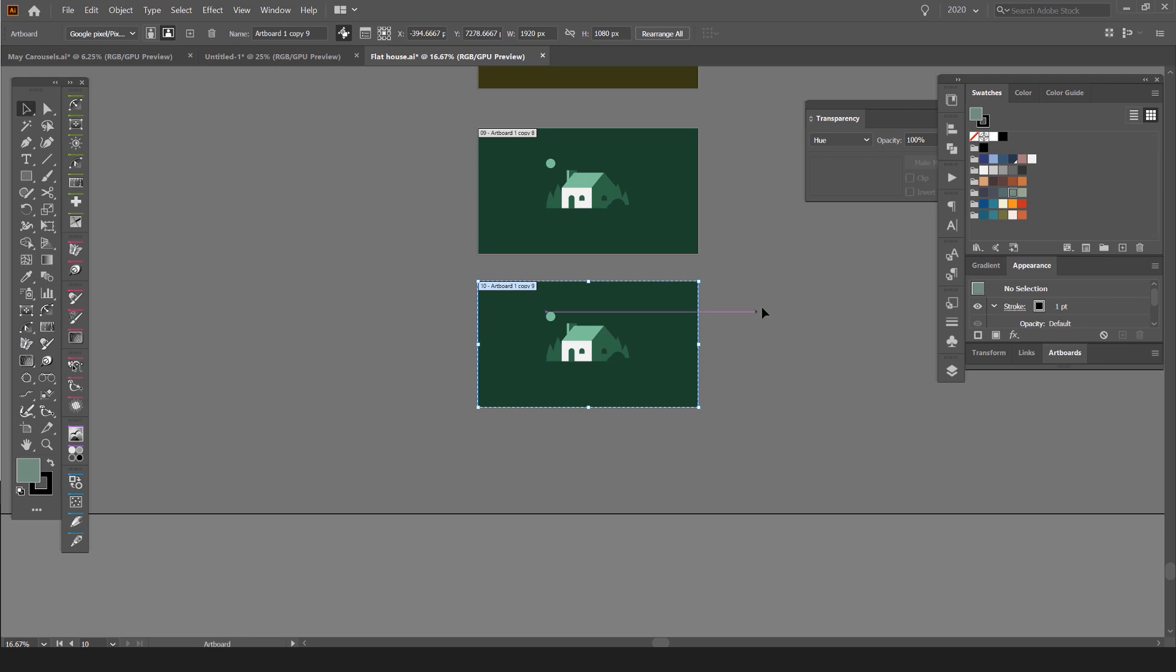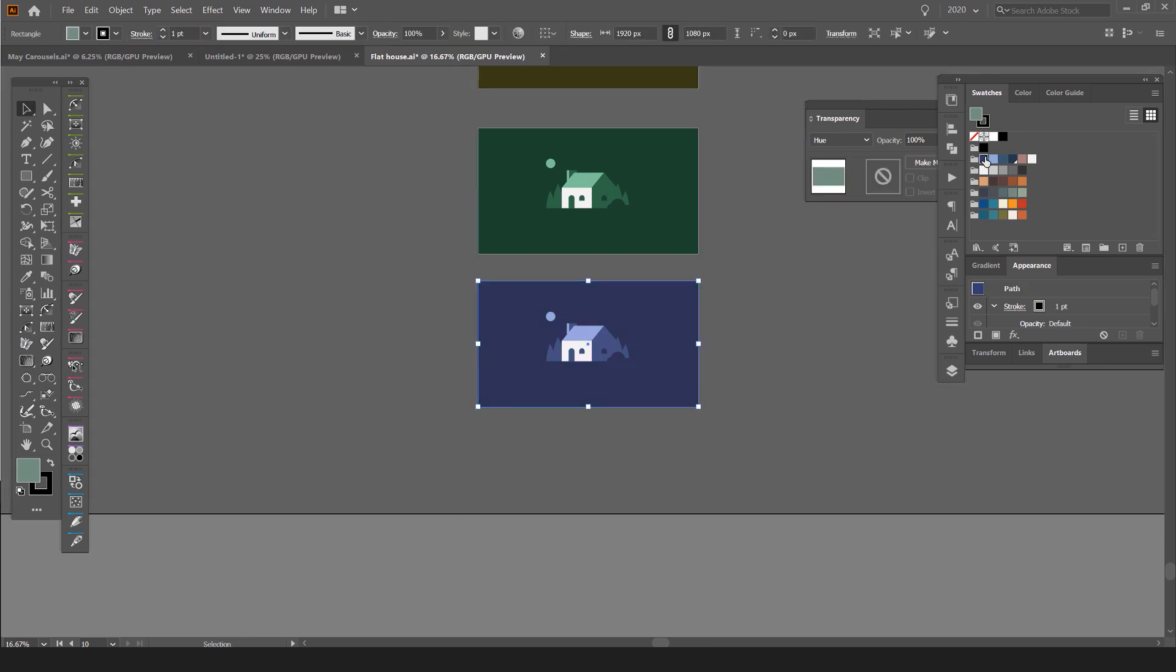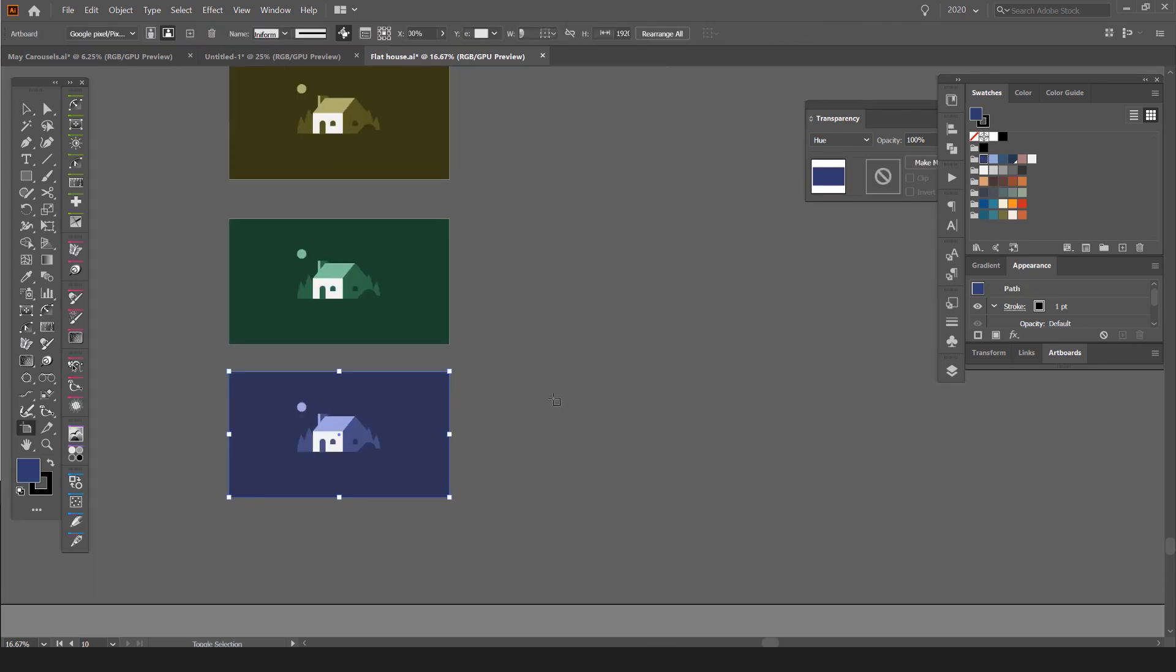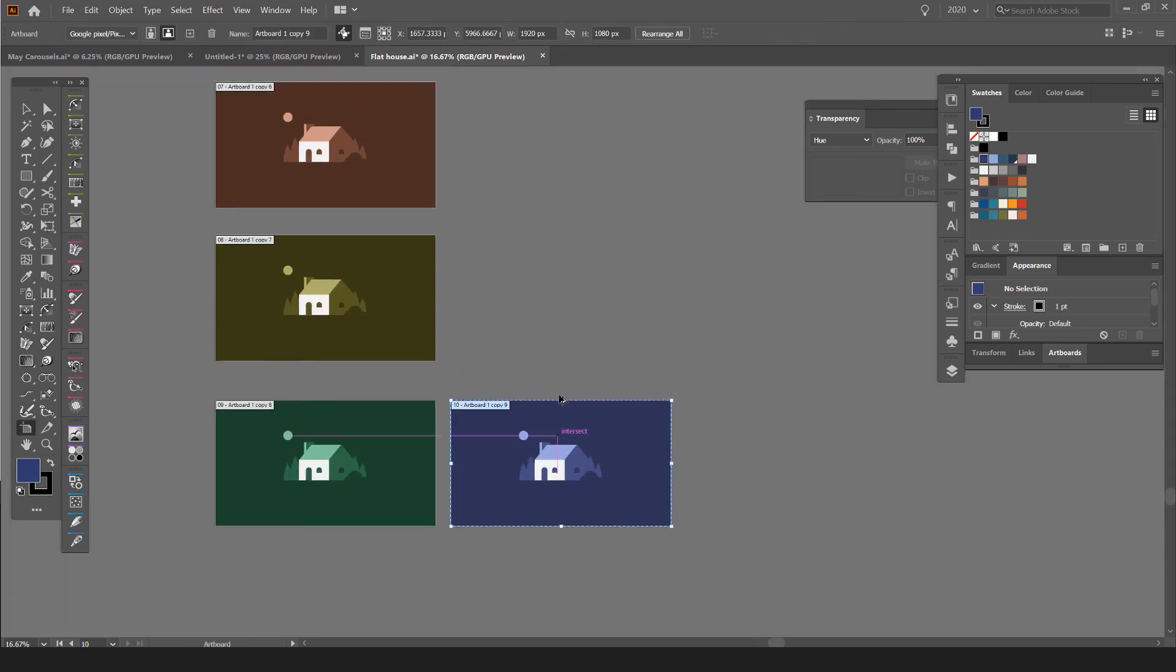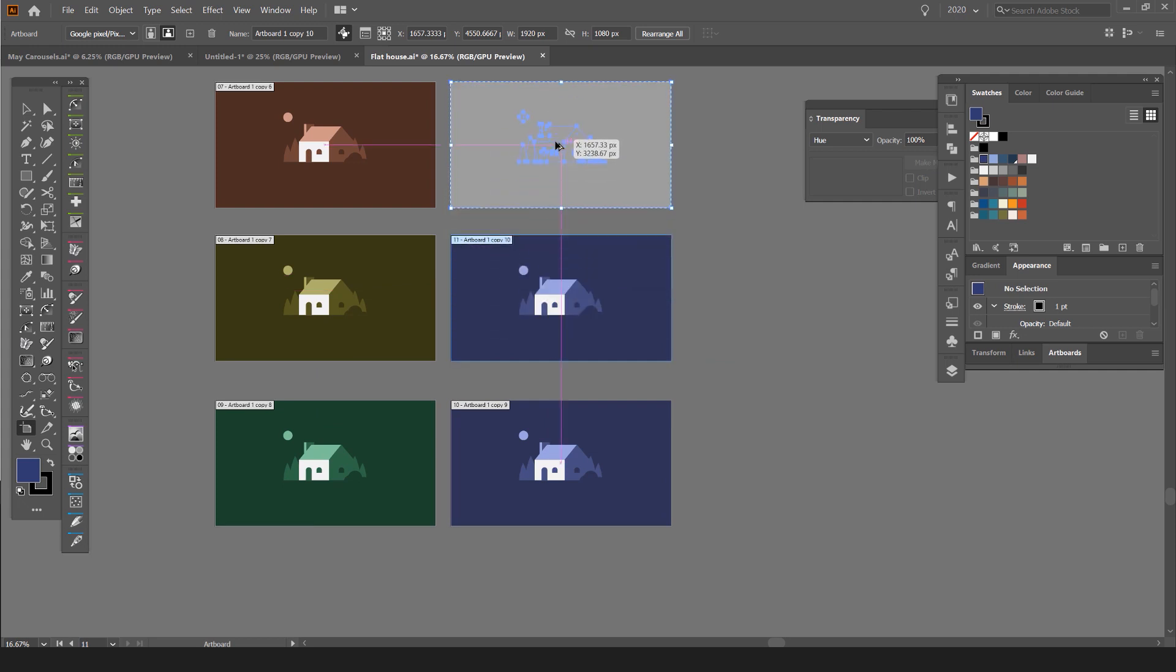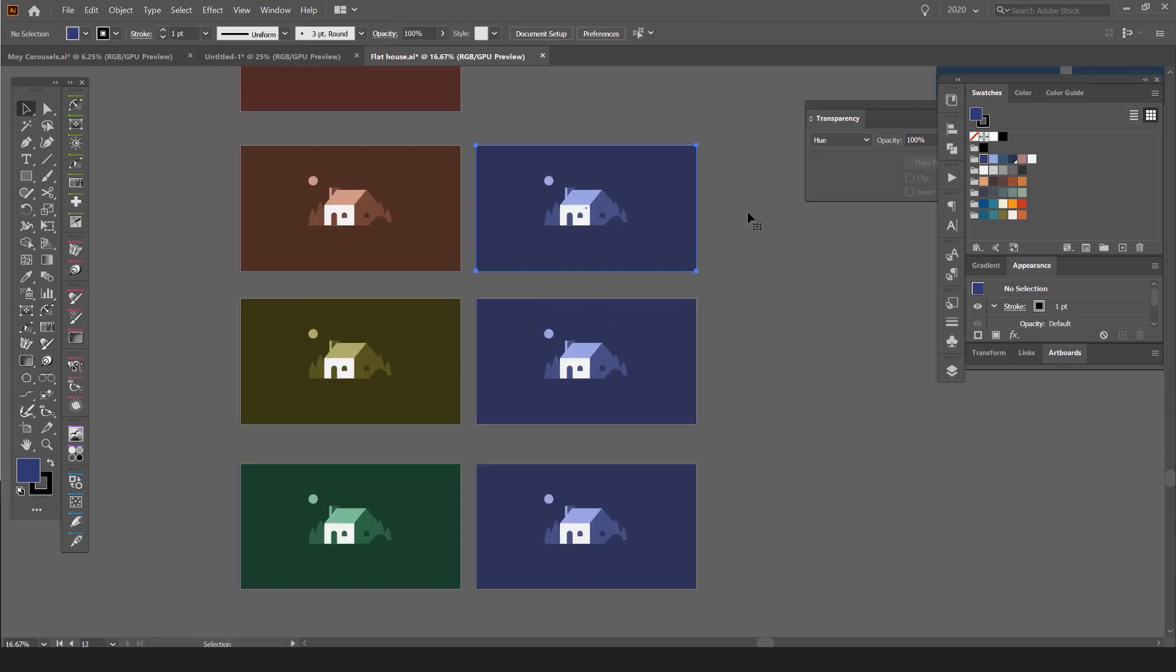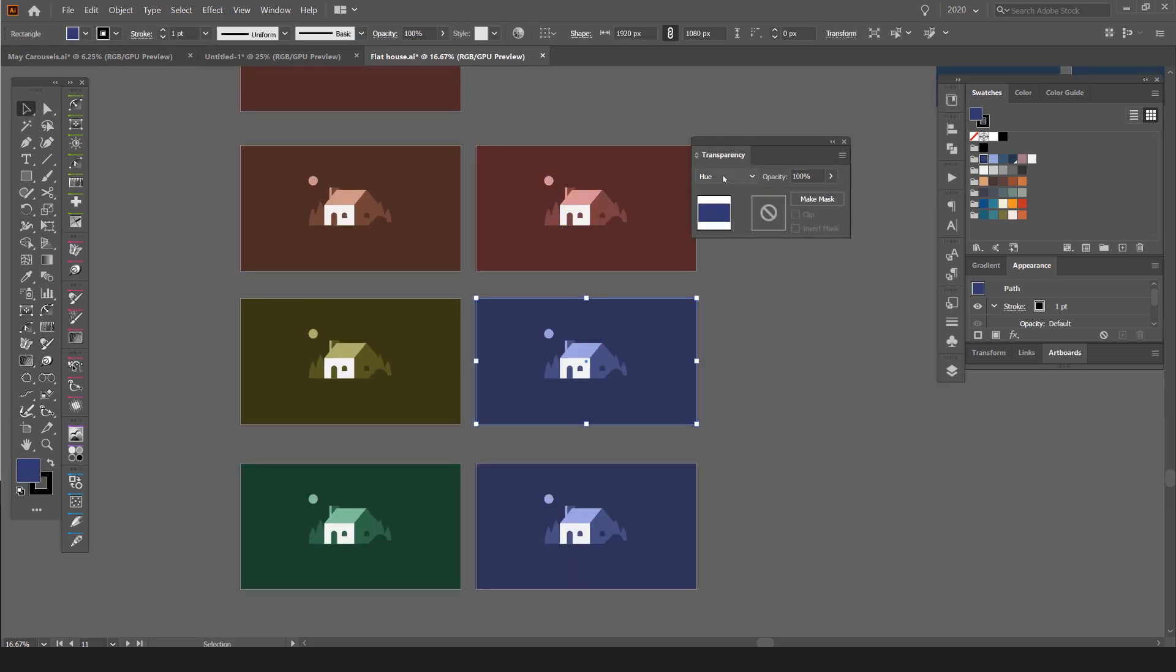I can duplicate it again, maybe a different color. I can move it. And it's already got that hue blending mode, as you can see there.